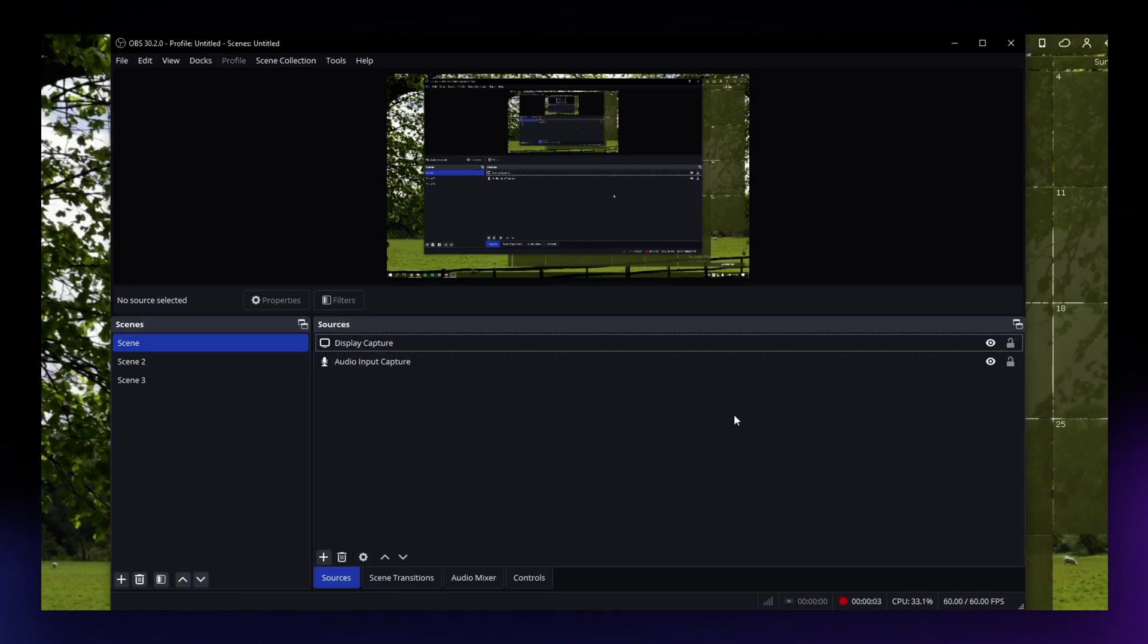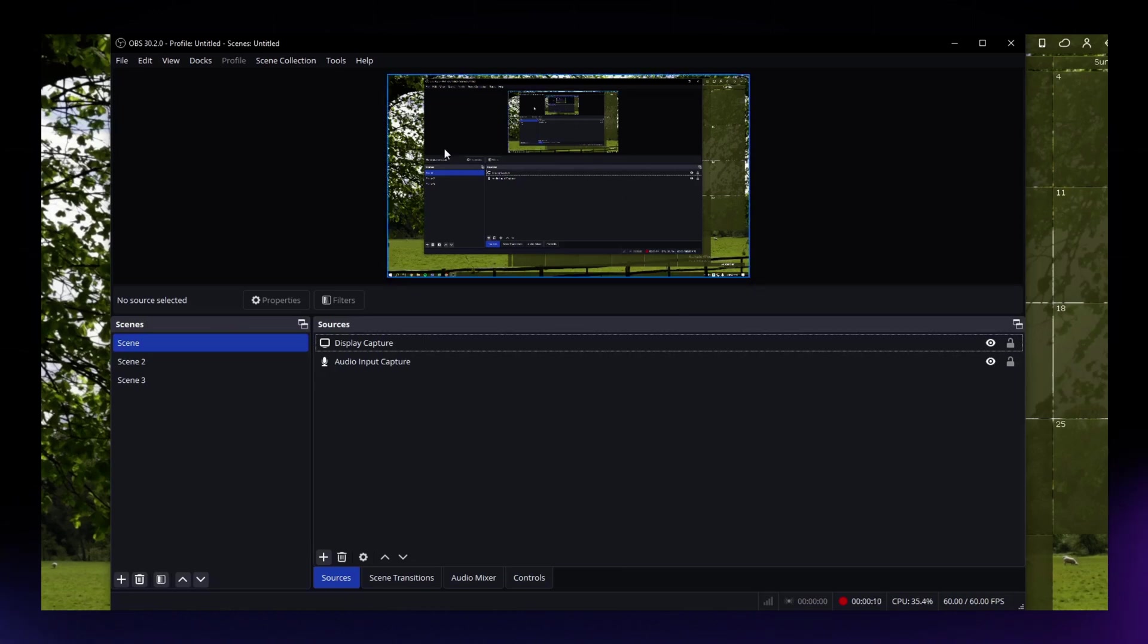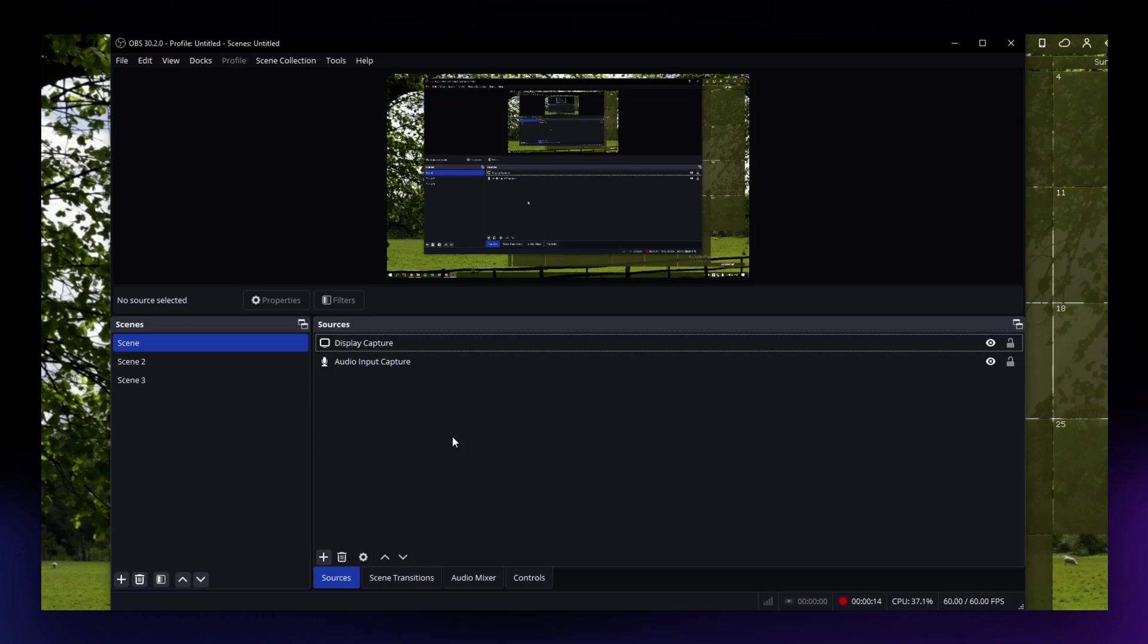For this video, I'm going to teach you how to lower your file size in OBS Studio. Lowering the file size here in OBS can be achieved by adjusting different settings, specifically the video quality, the encoding, and also the bitrate.